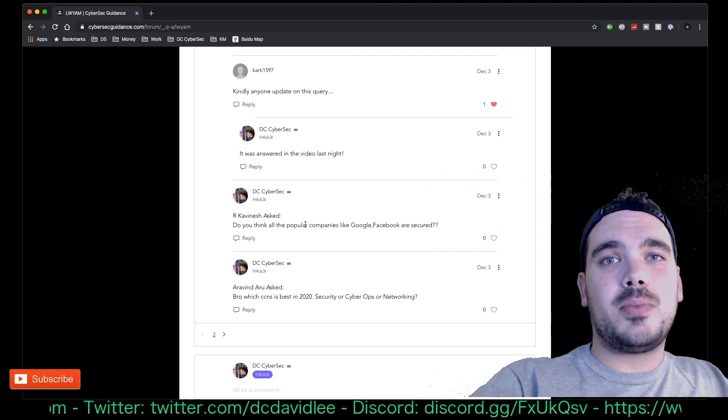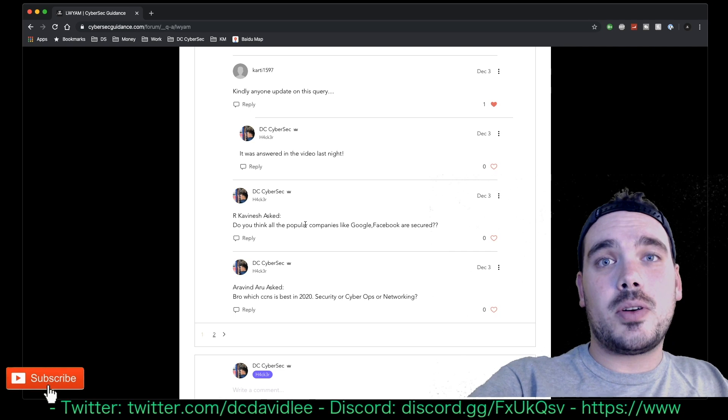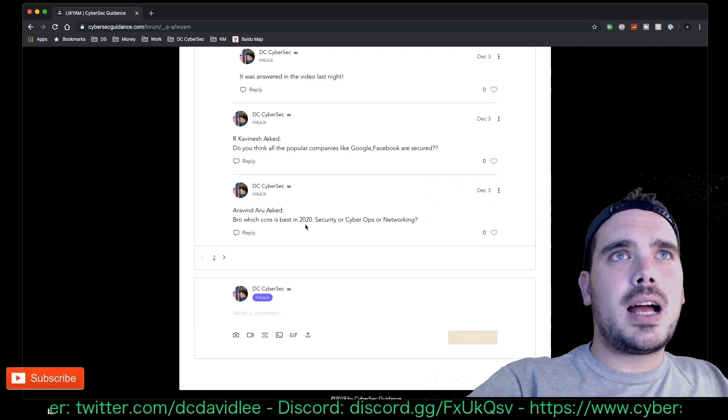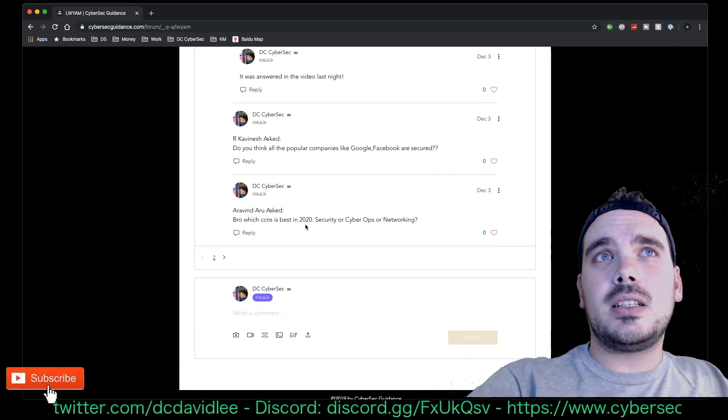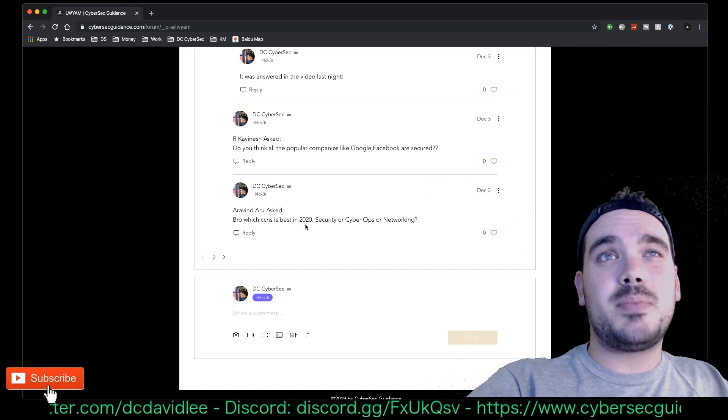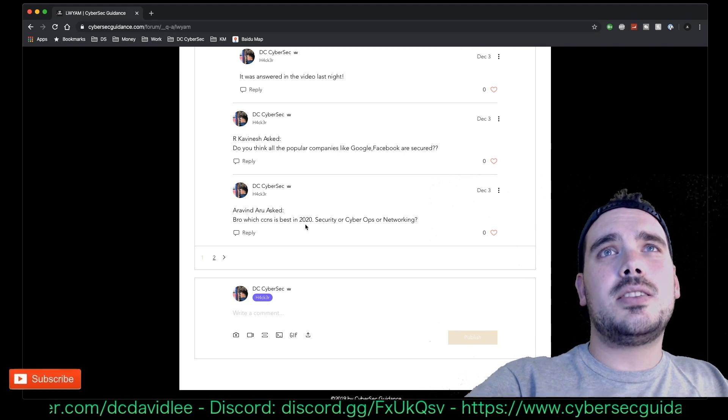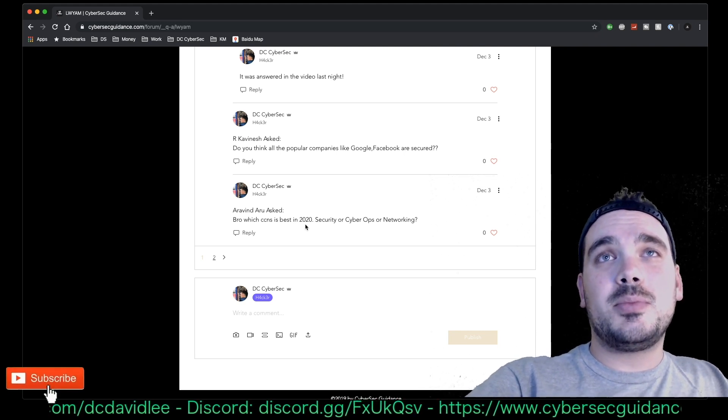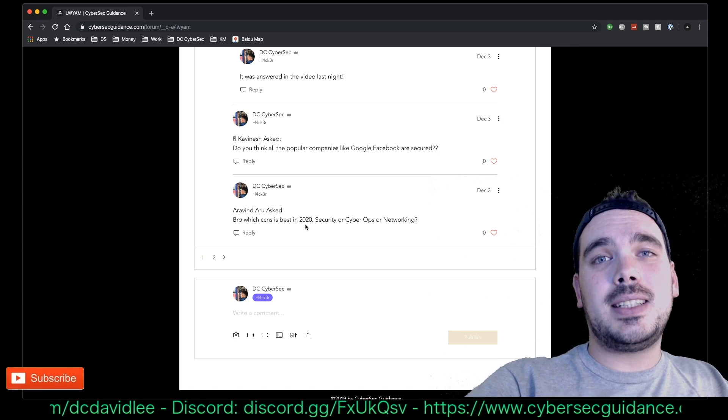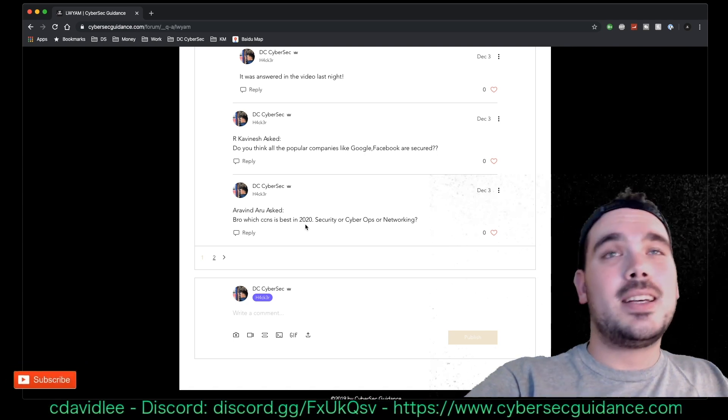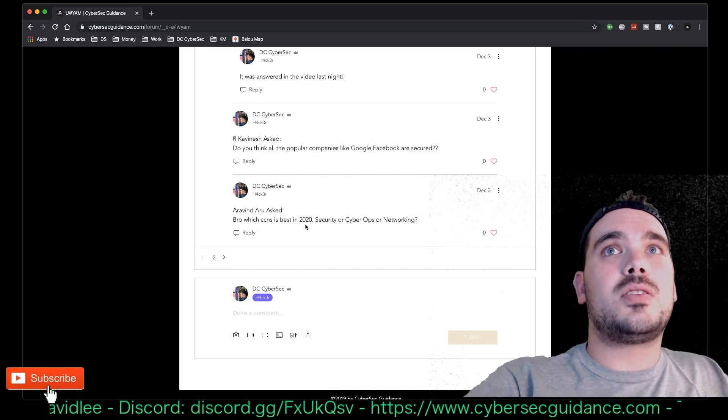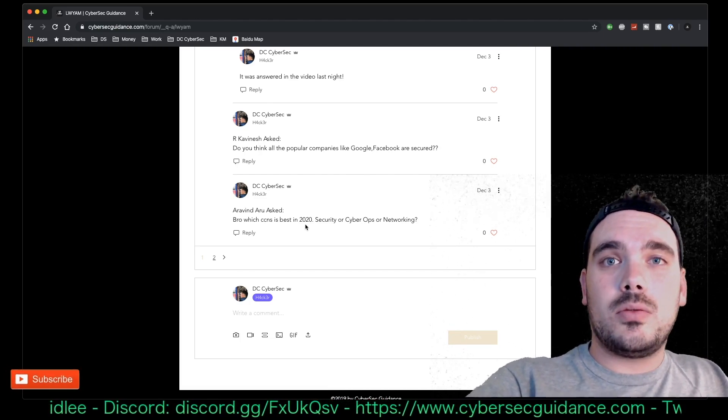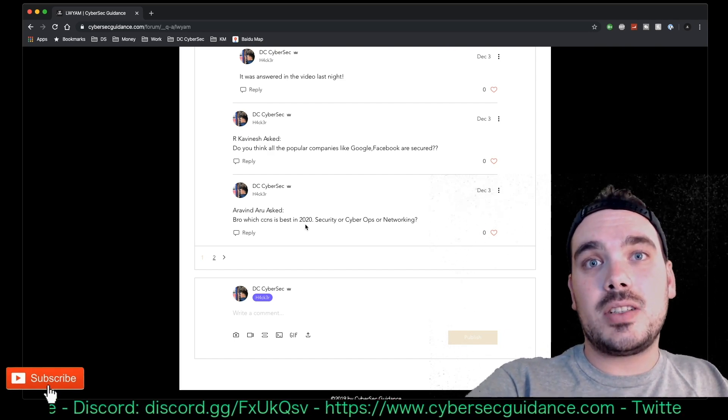So yeah, I guess they're fairly secure but there's no such thing as 100% secure. Next question is by Aravind and he's asking which CCNA, I think he means CCNA is best in 2020: security, cyber ops, or networking. I've got some good news for you. In 2020, the CCNA encompasses all three of those, so you don't choose a CCNA in security or cyber ops or networking or routing and switching.